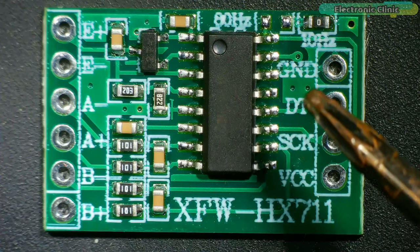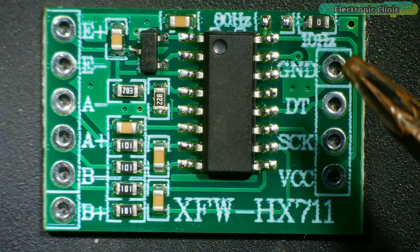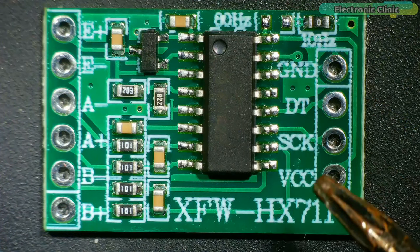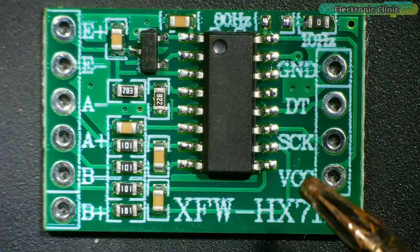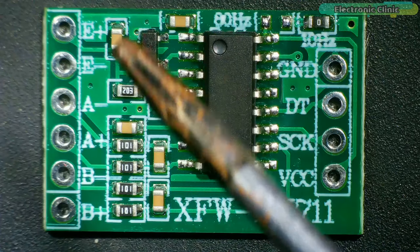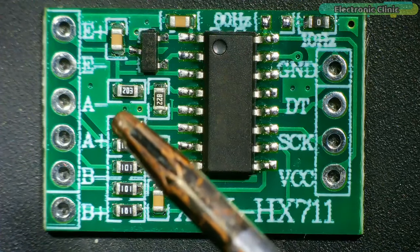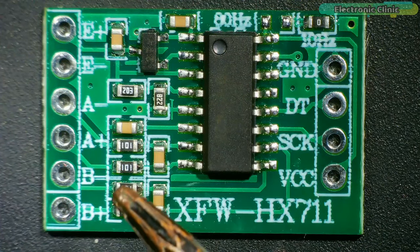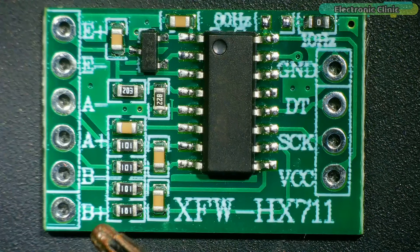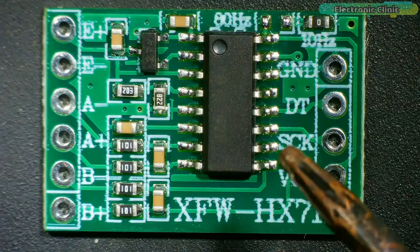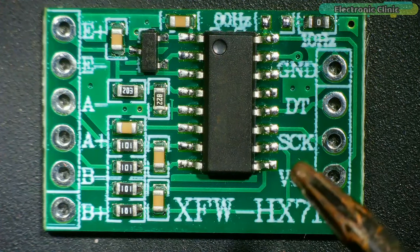As you can see on the right side we have ground, DT, SCK, and VCC, while on the left side we have E plus, E minus, A minus, A plus, B minus, B plus. Now let's go ahead and take a look at the connections.